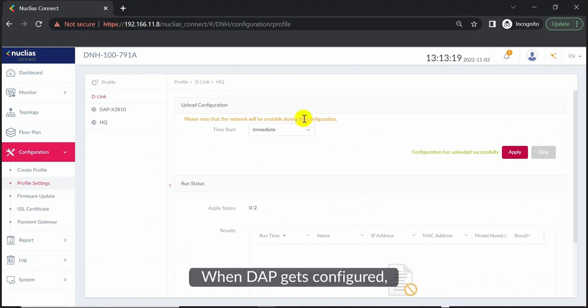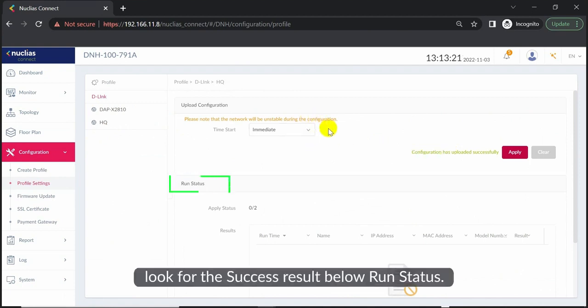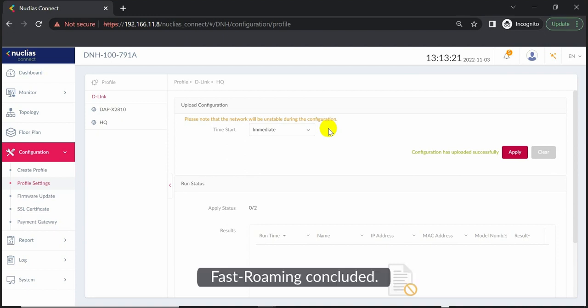When DAP gets configured, look for the success result below. Run status: fast roaming concluded.